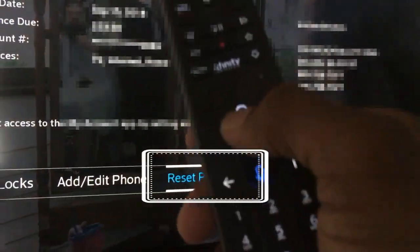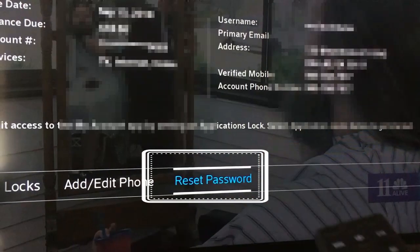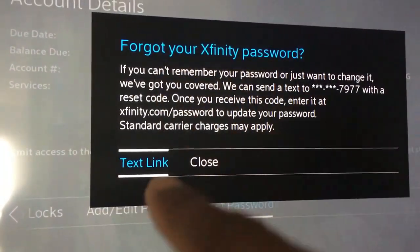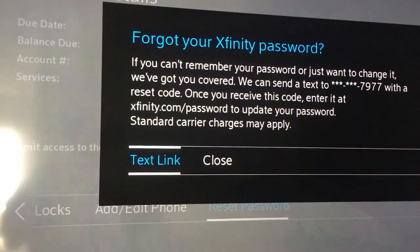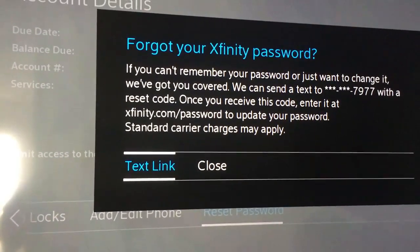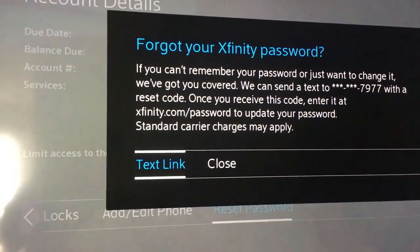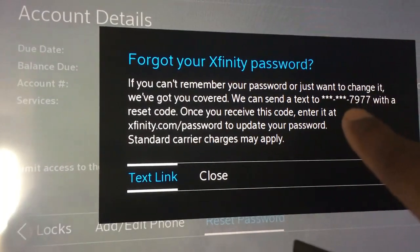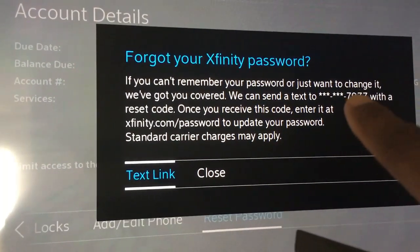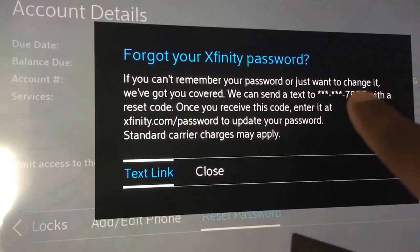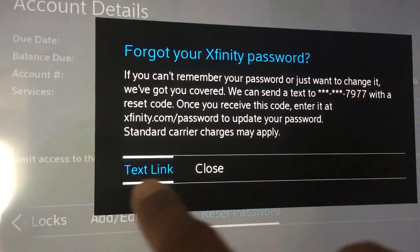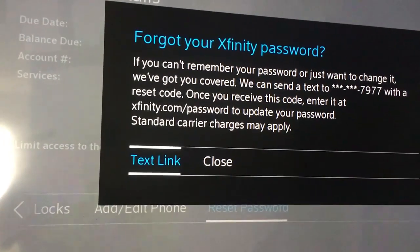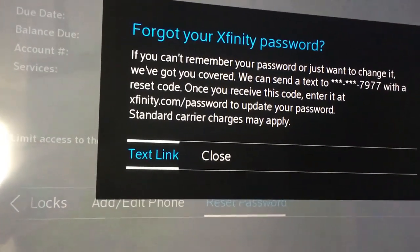You'll hit OK, which is that middle button. Then it'll ask to send a text link. So if you forgot your password, it will send a link to the phone number that you have on the account, and from there you can reset your password.